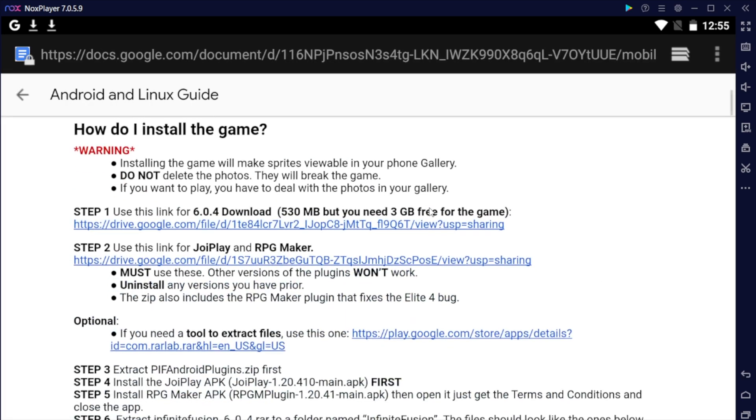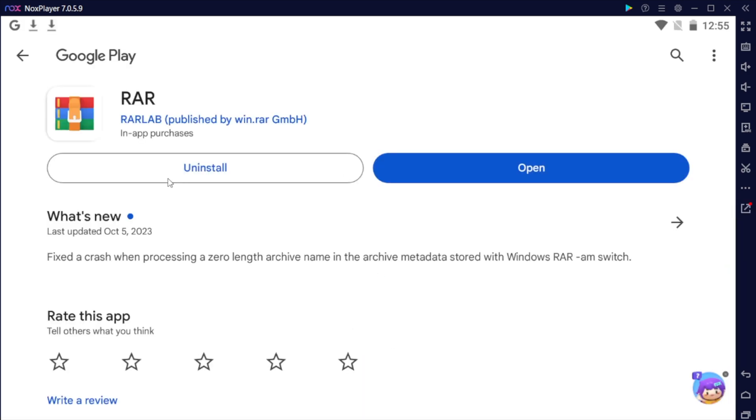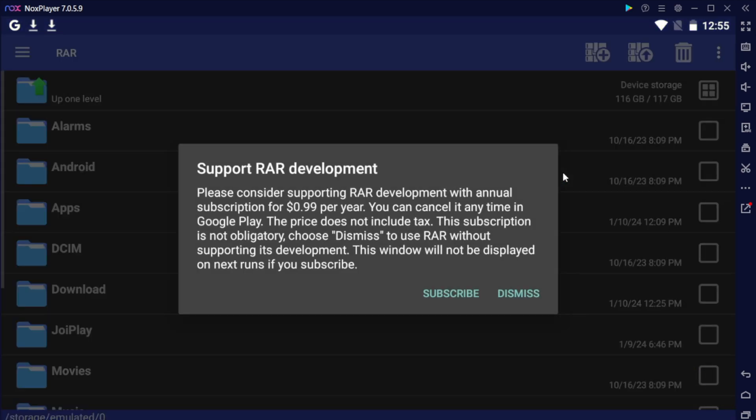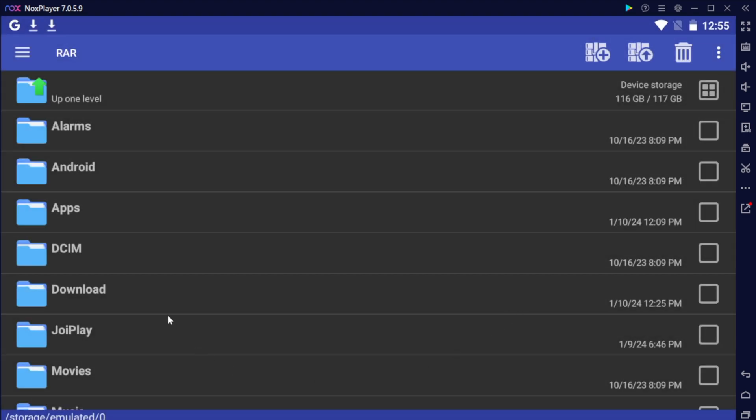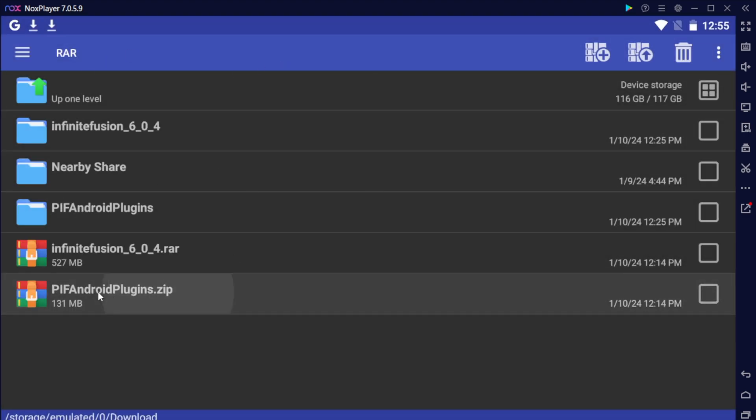The third thing you will need is a tool to extract these files. I went ahead and installed RAR. Let's go ahead and install this. After it's installed, go ahead and hit open. You will be put into this screen and I'll click download and this will show the two files that you just downloaded.